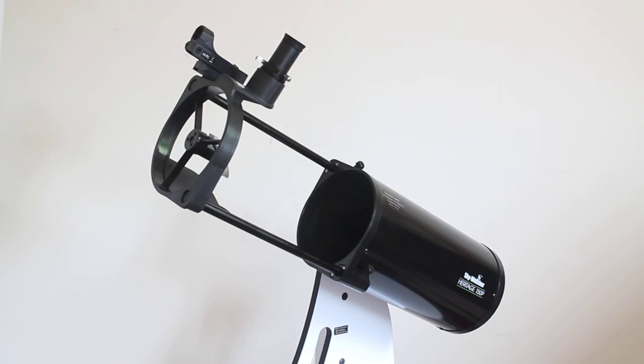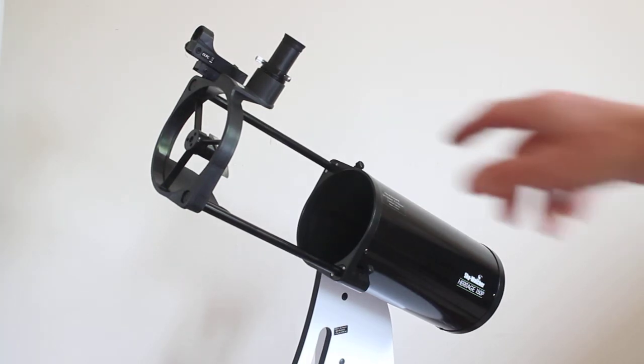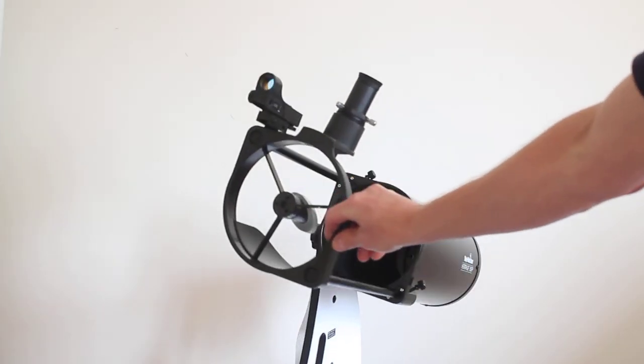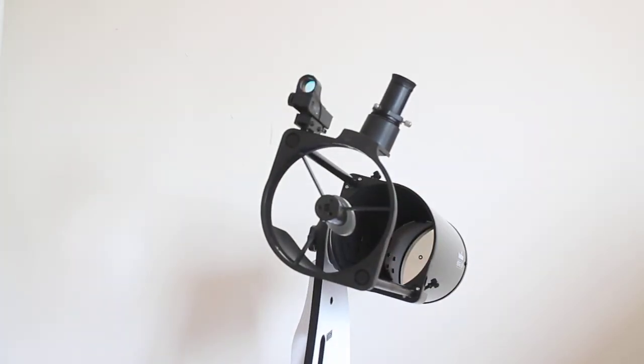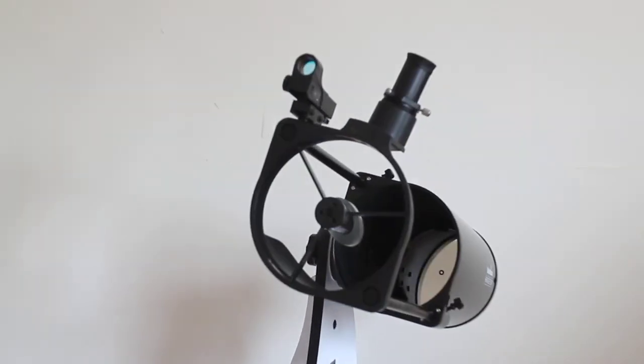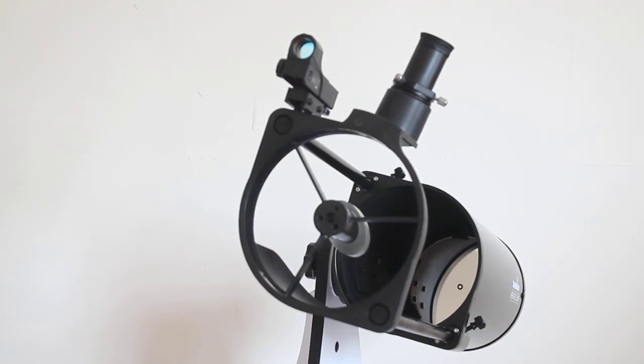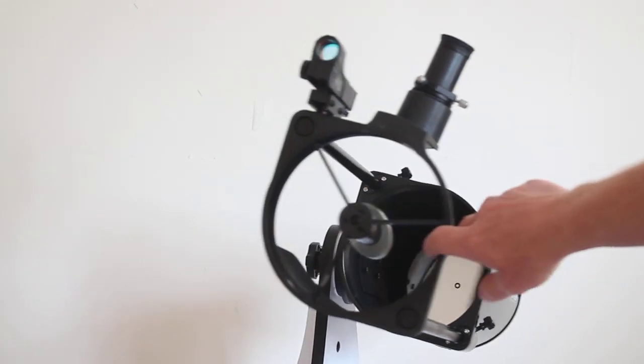This telescope comes with the usual modified achromatics that you get with most Skywatcher telescopes: 10 millimeter and 25 millimeter, giving you sensible magnifications of 26 and 65 times. I say sensible because it never ceases to amaze me why so many telescopes come with ridiculously high powered eyepieces to get you started, many of which aren't really that good quality, and the first thing you do is change the eyepieces. But these are really good eyepieces to get you started. It's not all about magnification, believe me.